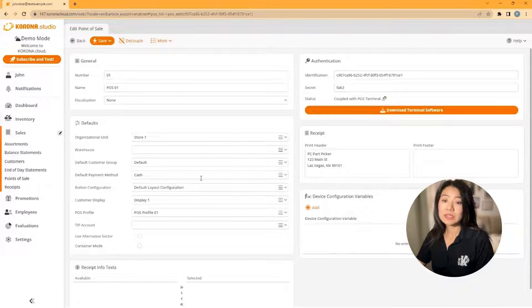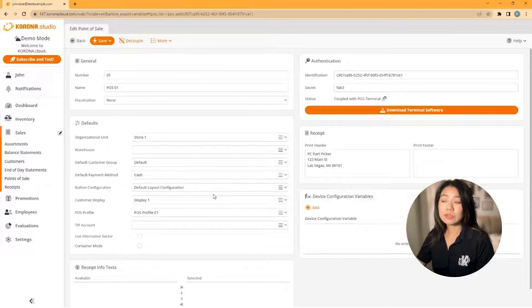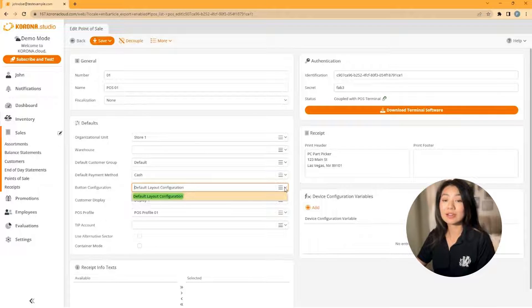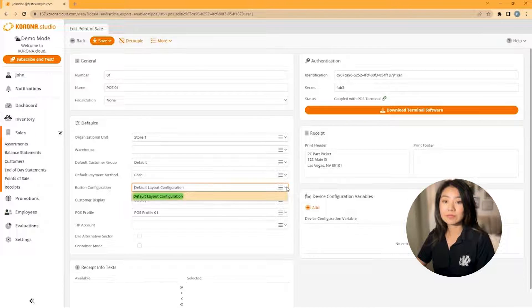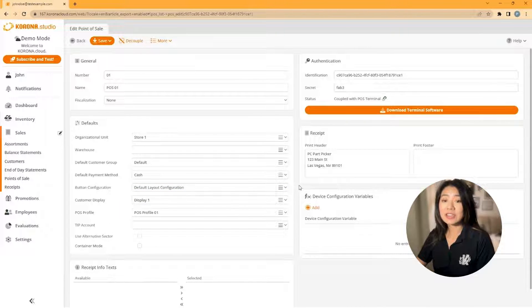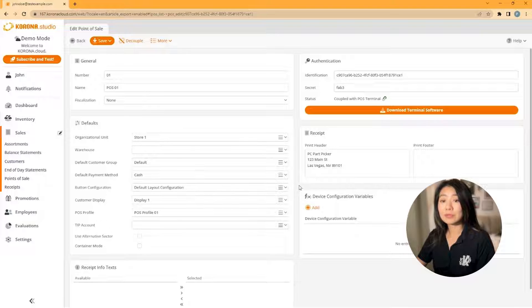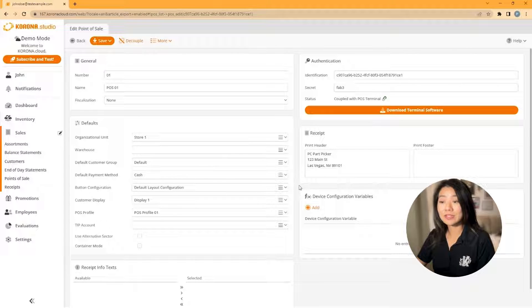Each point of sale has its own configuration and can have many different layouts in that configuration. So as a reminder, if you change a layout it can affect multiple configurations.